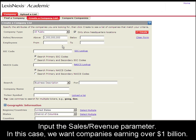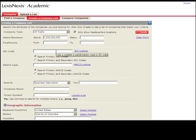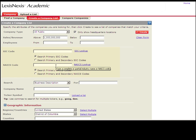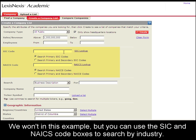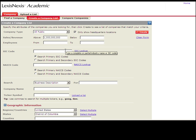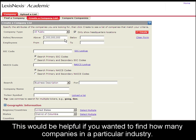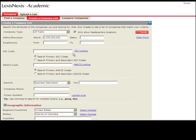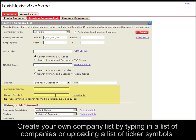I want to search for companies that have sales and revenue above $1 billion. I could also search by a specific industry — for example, all companies in Washington DC that make over $1 billion and are in research and development. You can also create your own company list by entering as many ticker symbols as you like, or upload a list of your own.